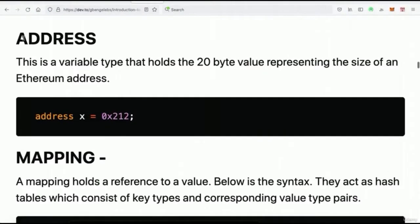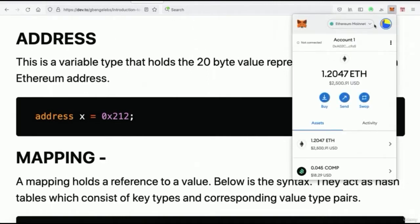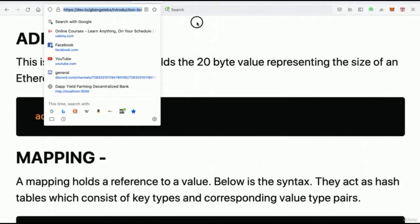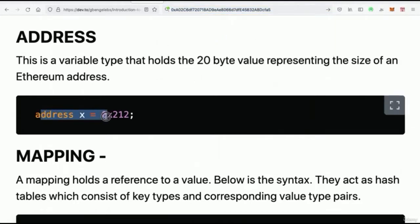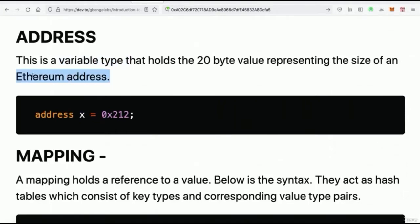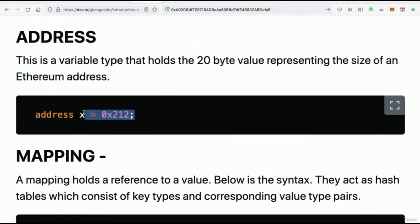In Solidity, the address type is a variable type that holds up to 20 bytes — it holds the 20-byte value which represents the size of an Ethereum address. If I open MetaMask, we can see an account set up, and if I copy the address to the clipboard and paste it into a search, we see what an address looks like. When we declare something to be an address in Solidity, we're essentially setting the variable to be an Ethereum address.